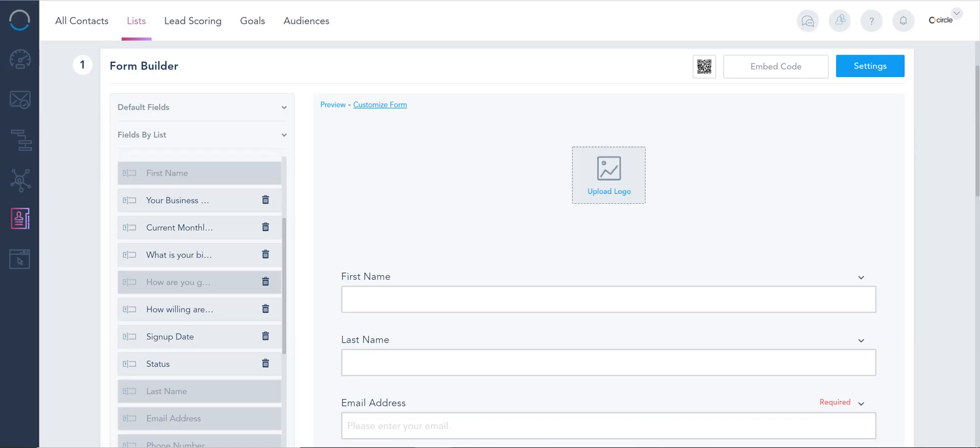The way I was able to customize the splash page for the form is by clicking the customize form on here.